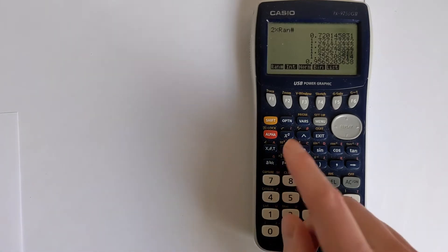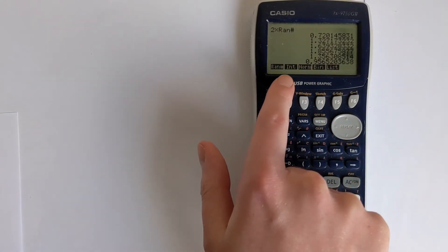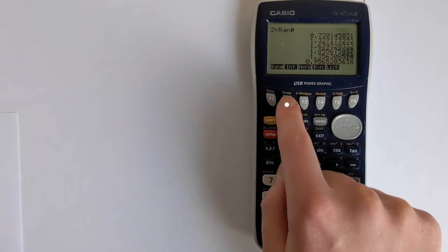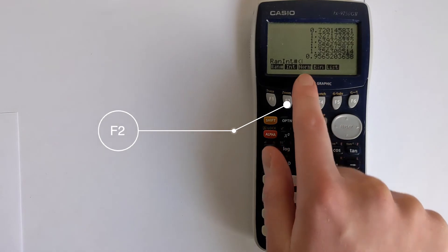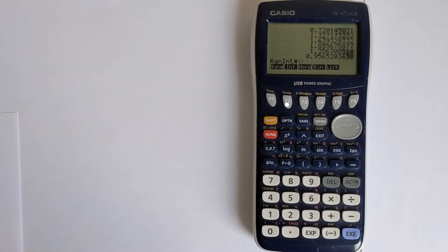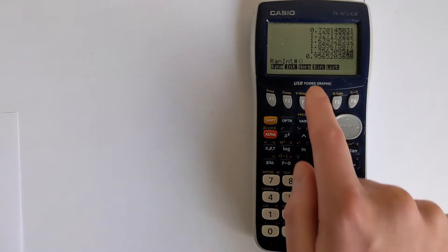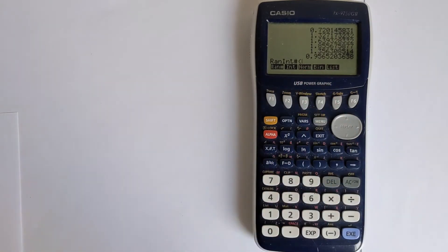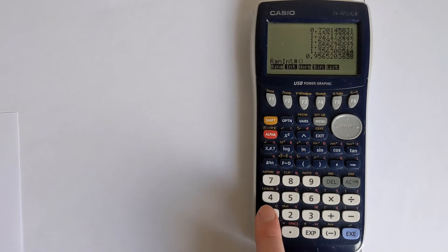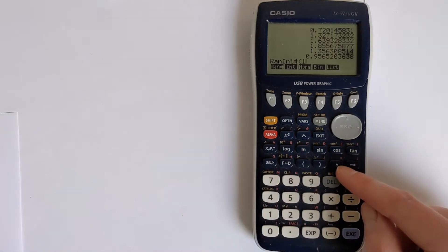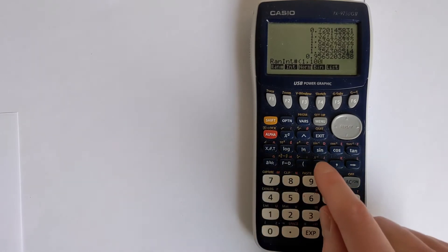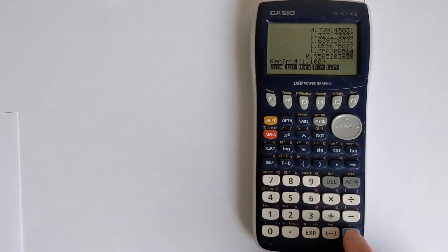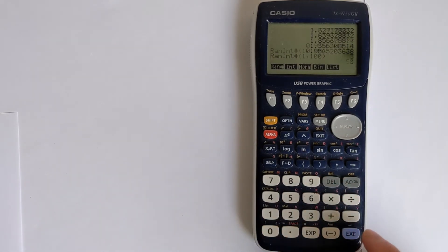You can also use the random int here, which is quite a useful function. You can put in some arguments into the function to tell it what to do. For example, if we wanted random numbers between 1 and 100, we could do 1, use the comma button here, then 100, close the brackets, and run that.